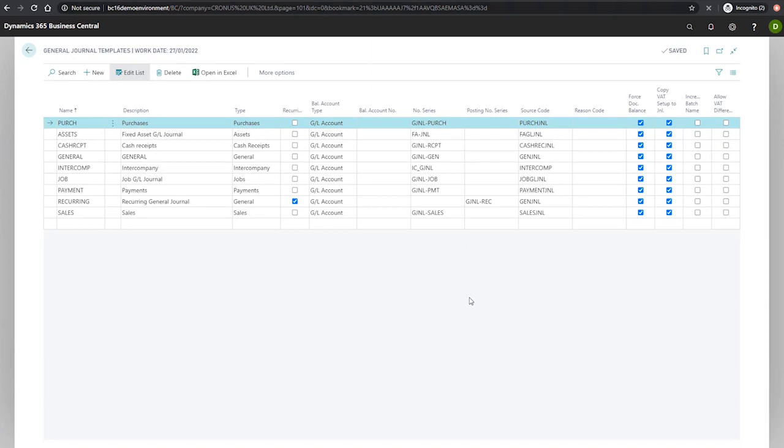Our remaining fields we can see here are the source code, which identifies the point of origin for an entry. This is used for auditing and is filled in automatically when we select the type, as you can see there. The reason code is used to specify why an entry was made, which is again used for auditing purposes, the audit trail functionality.